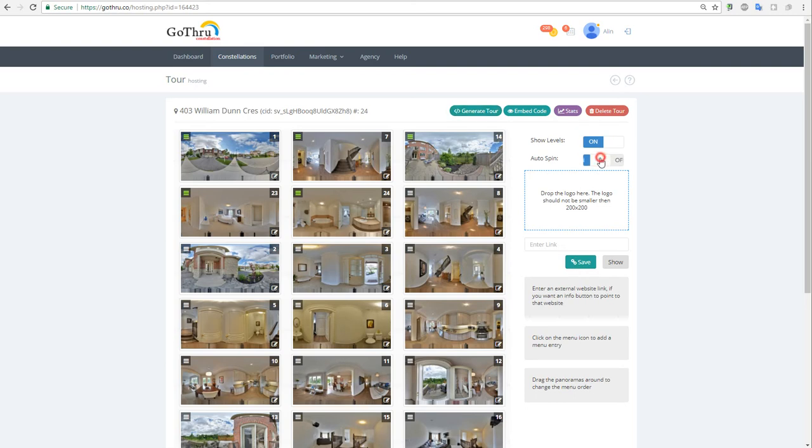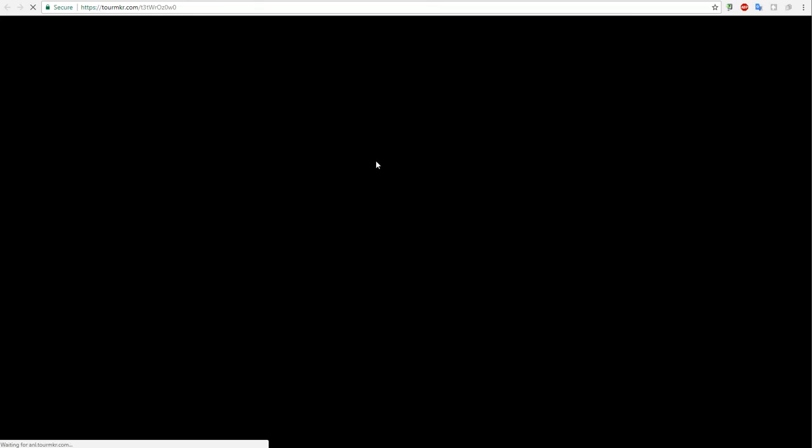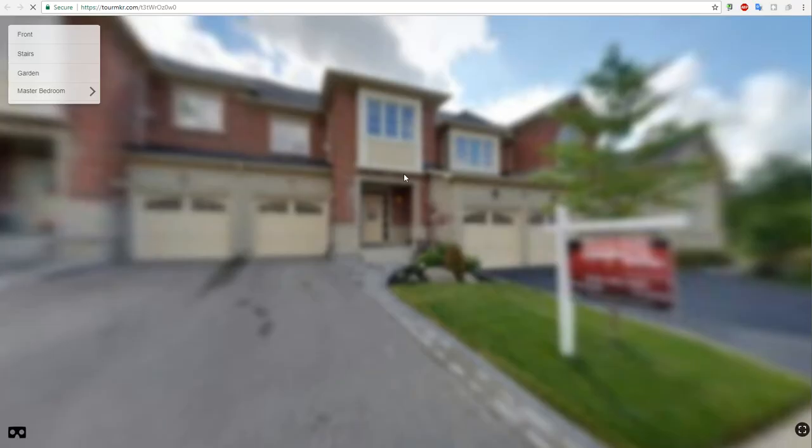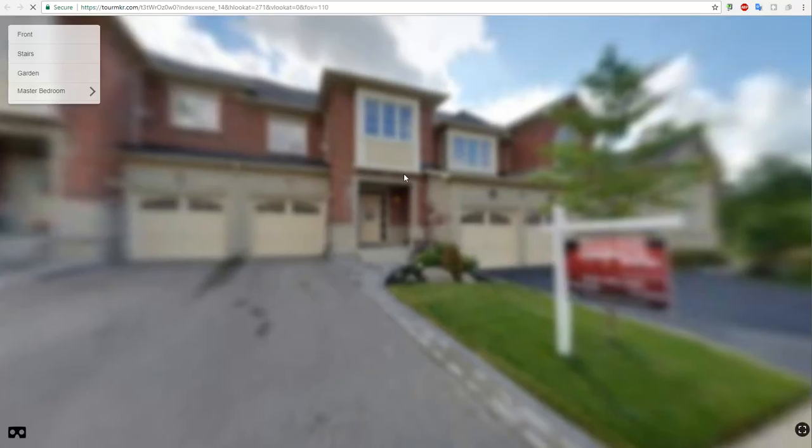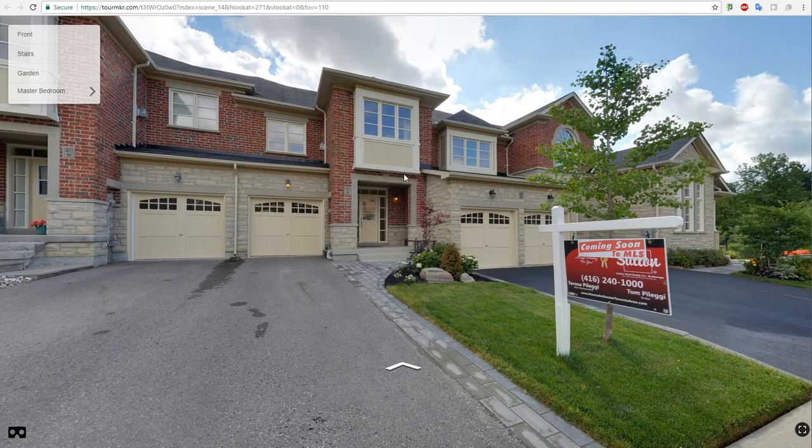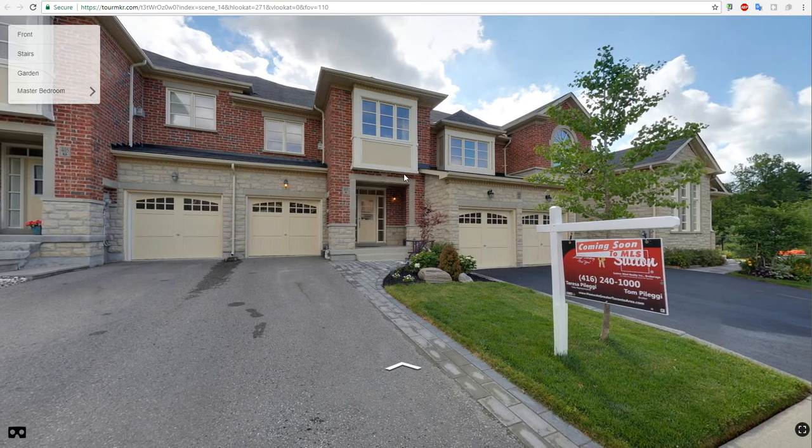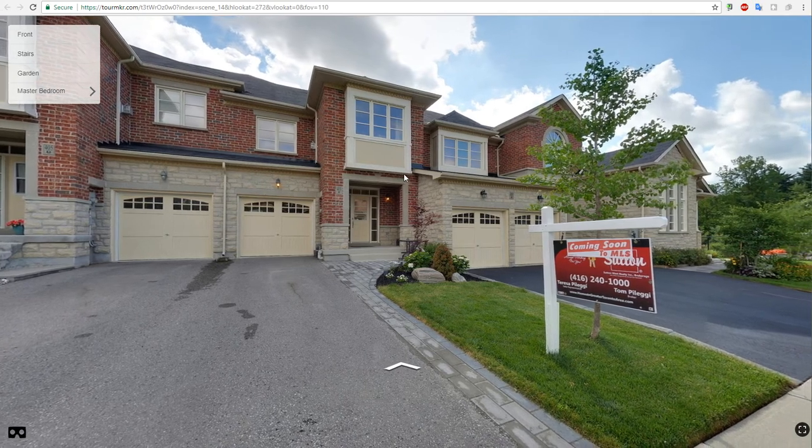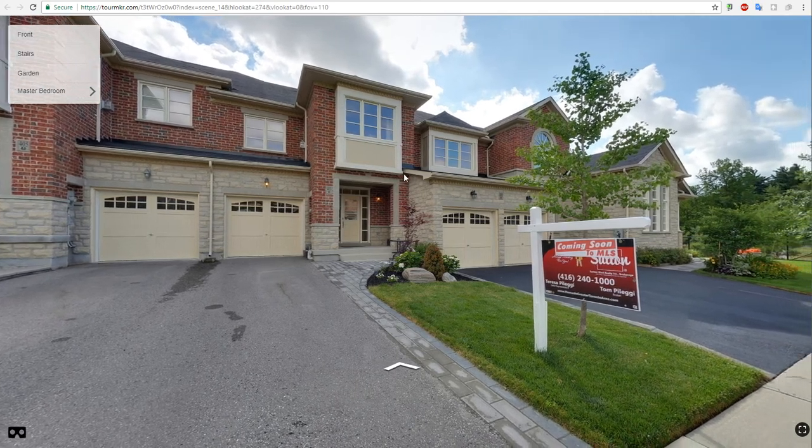You can auto spin the tour. Let's generate, and the tour will start auto spinning. You just have to not move your mouse.